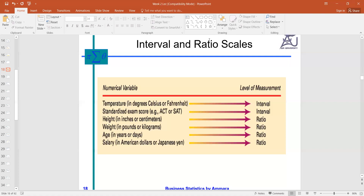In nominal and ordinal we have only qualities, whereas in interval and ratio we have quantities. We can apply quantitative techniques and tell how much better one value is than another — we can compare because we have numbers. Interval and ratio levels apply to the quantitative or numerical nature of the data set.